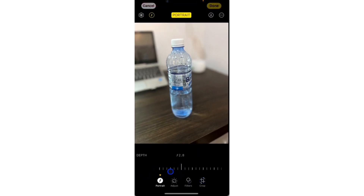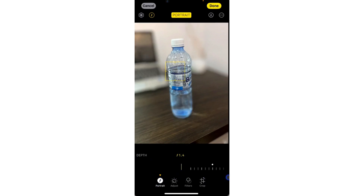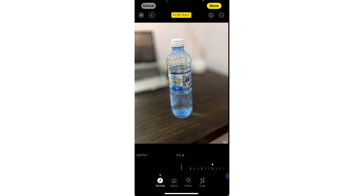Once you click on Edit, you're going to see the portrait depth control right here. If you swipe it, you're going to see it has reduced the blur. You can also increase it like this.